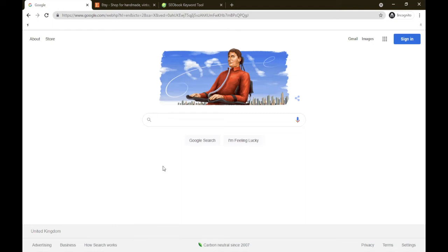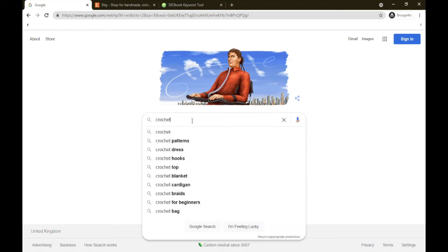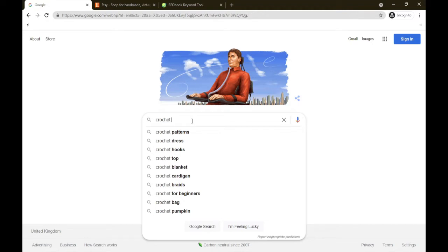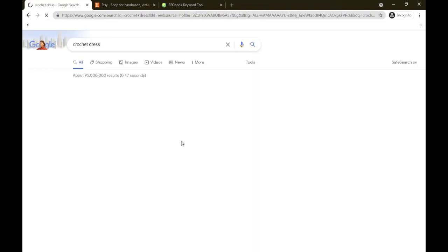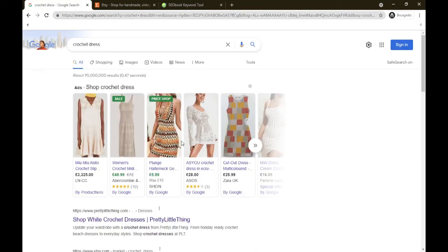So let's get started. We're going to look for products, basically what people are actively looking for. So we're going to see what products jumped out at us and then we're going to work from there. We have crochet patterns, crochet dress, hooks, top, blanket, cardigan, braids for beginners, bag and pumpkin. Which one shall we go with? I'm going to go with a crochet dress.